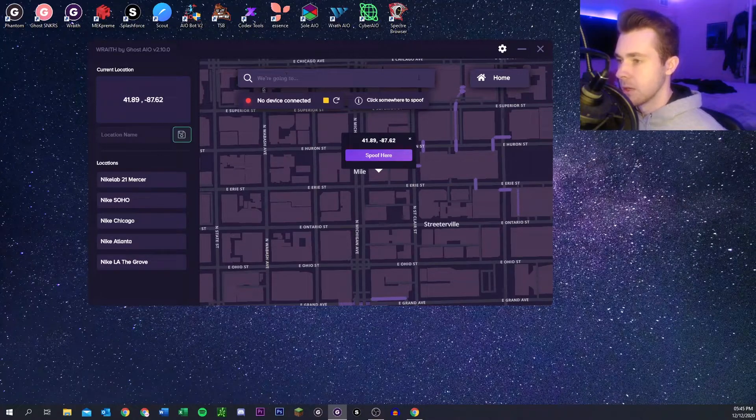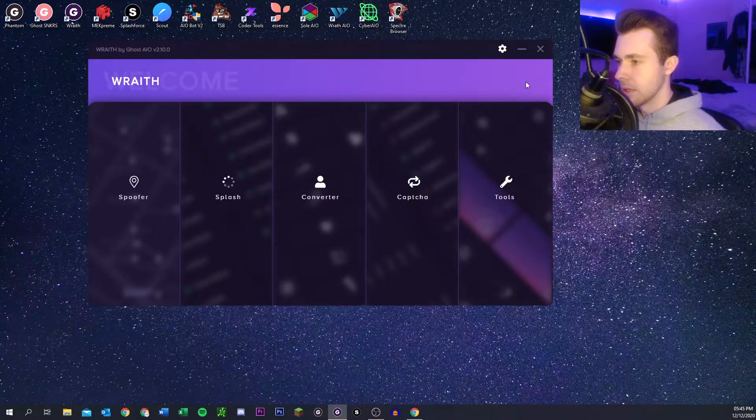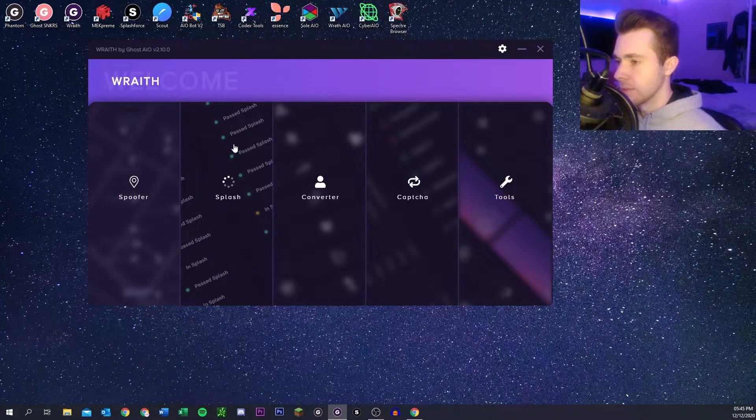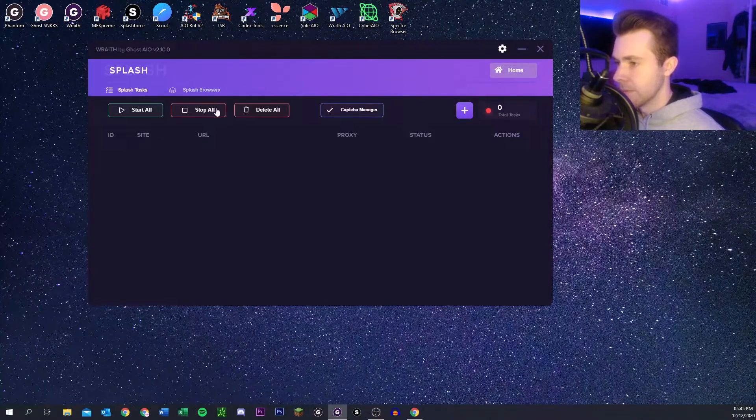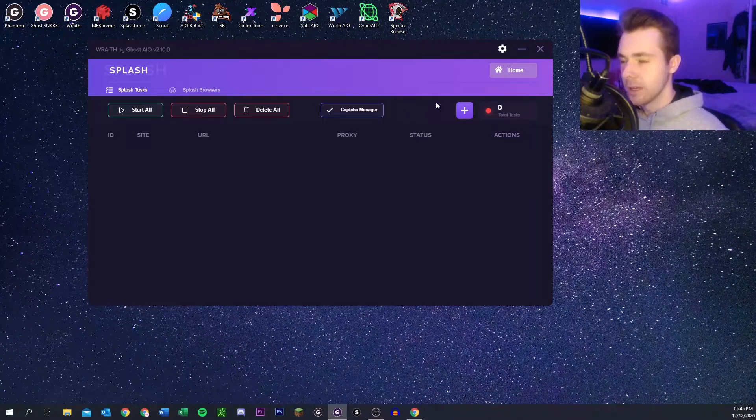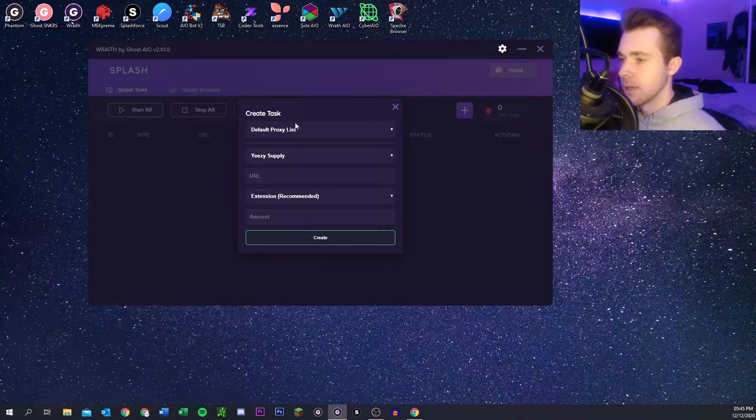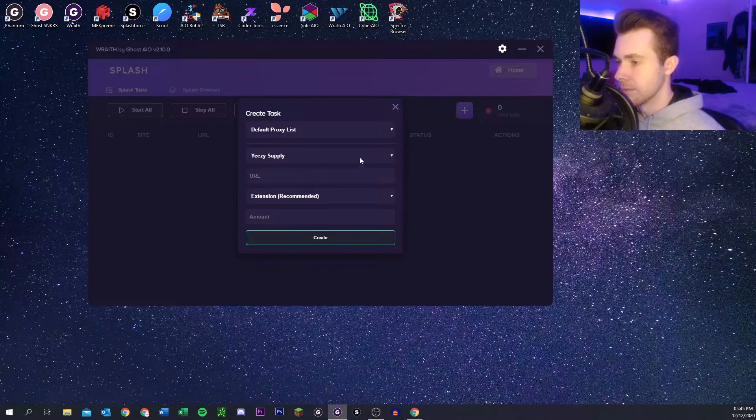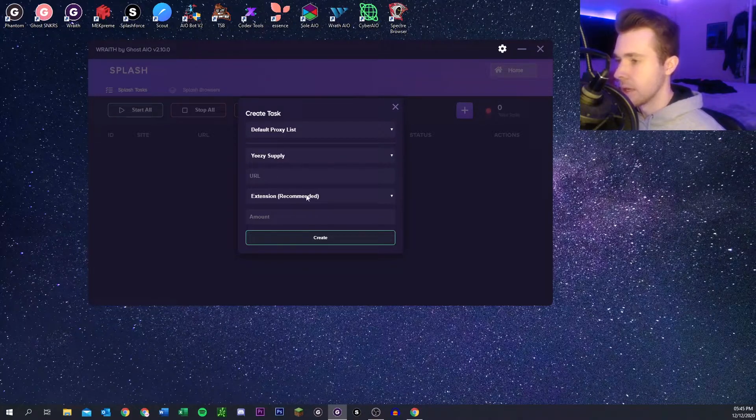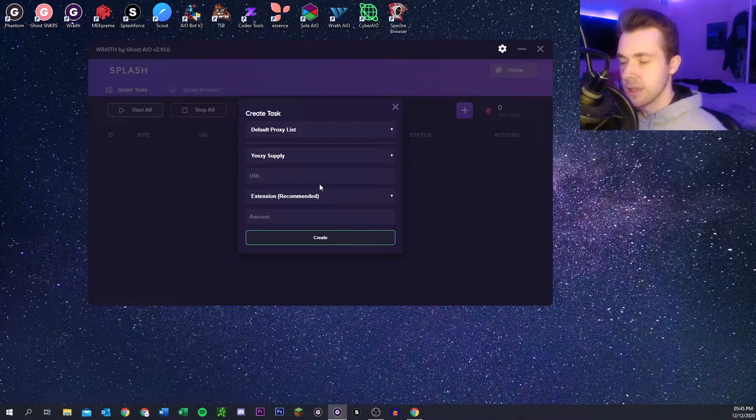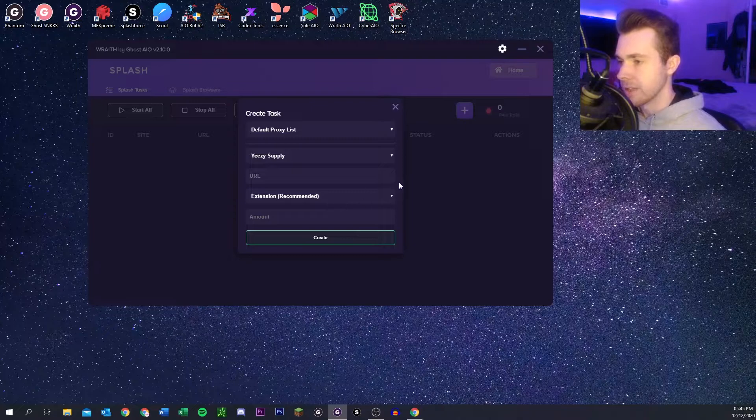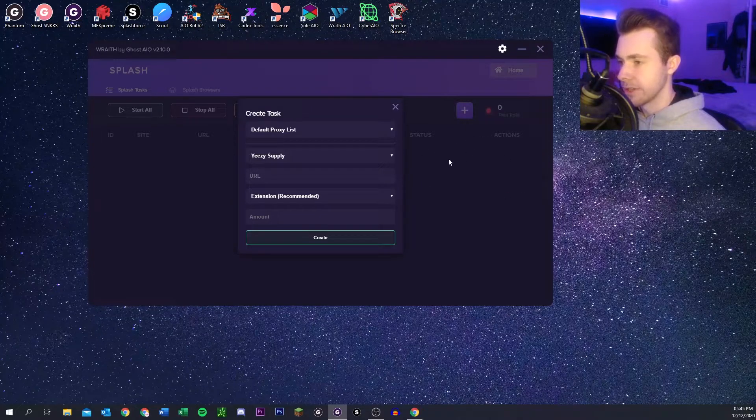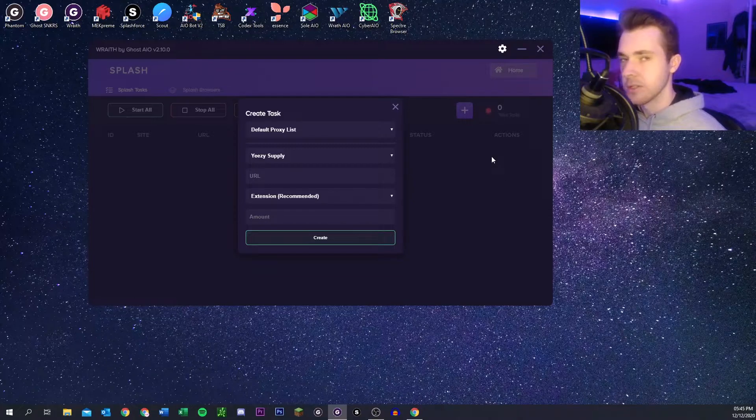That's about it for that. For the splash section, there's this one which is for v3 splash releases like Adidas and Easy Supply. If you go here you can select your proxy list and then choose the store and then you can do your URL. There's also an extension that helps with these releases. When you pass splash you can copy the session ID and then you put it into your Chrome extension that you can download on the discord.